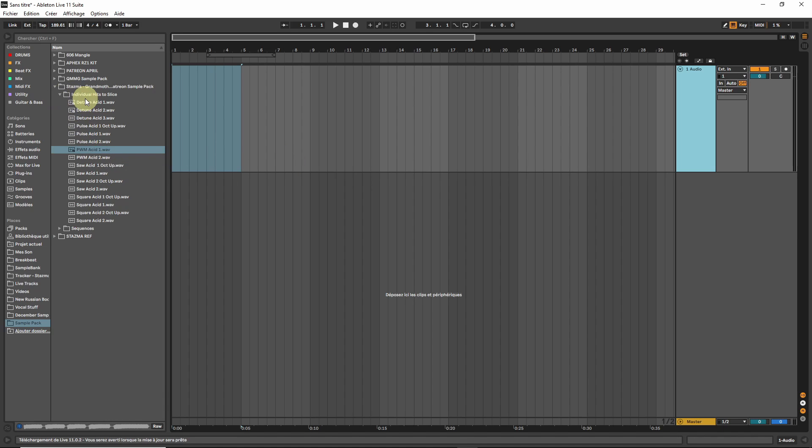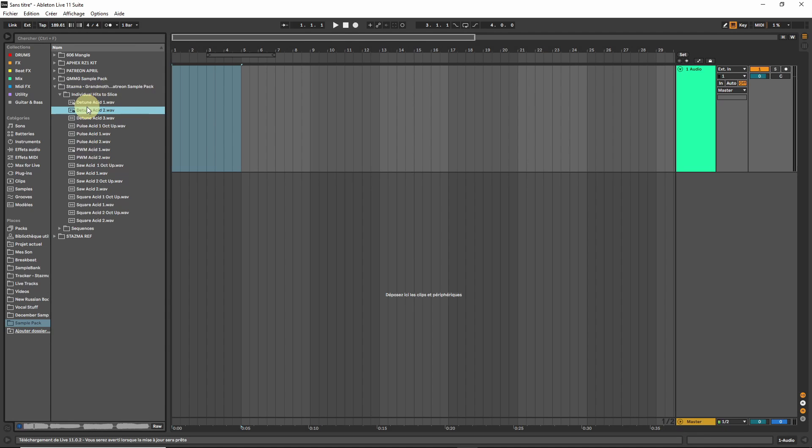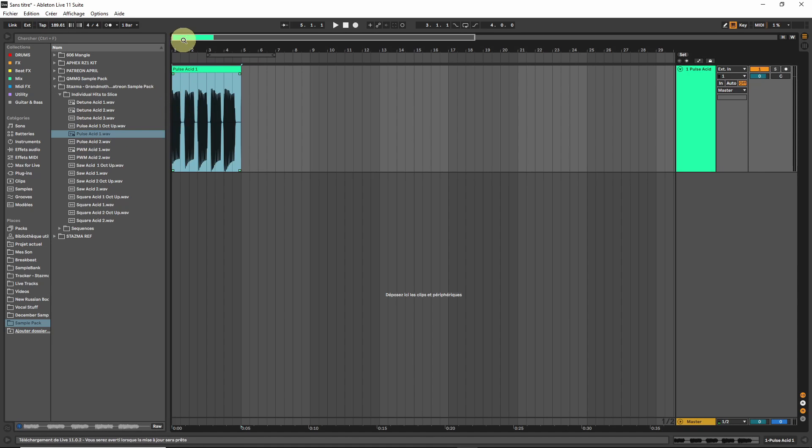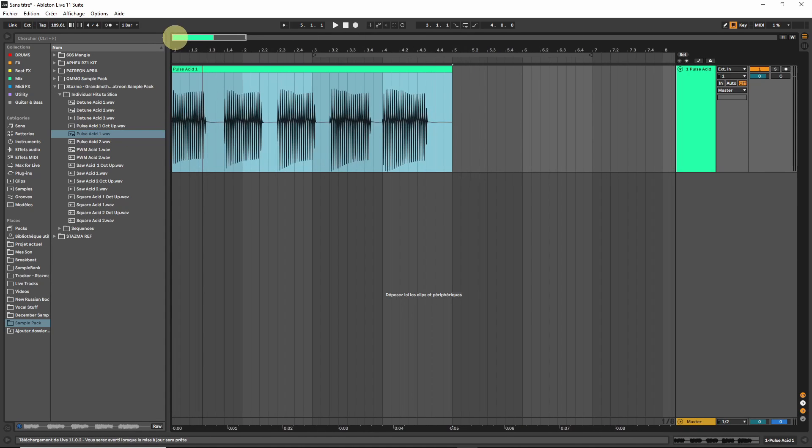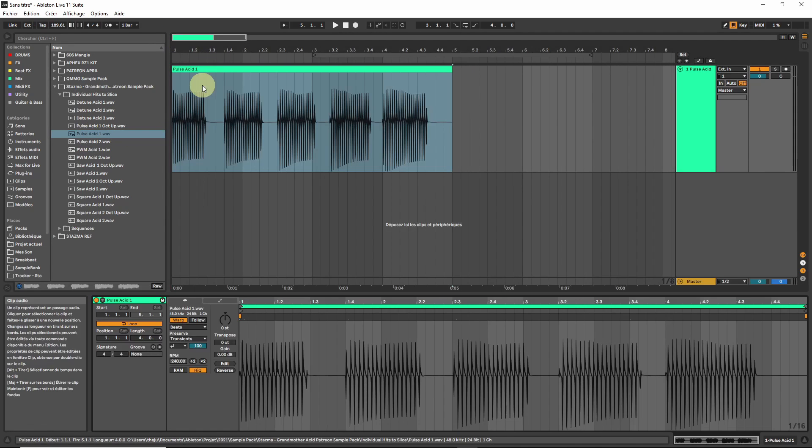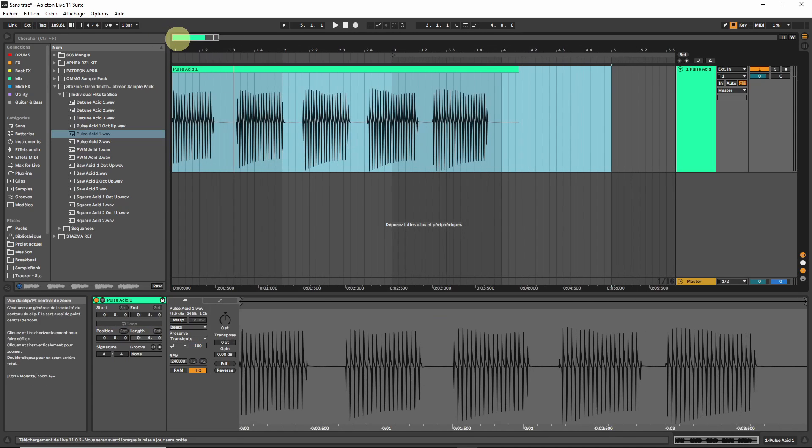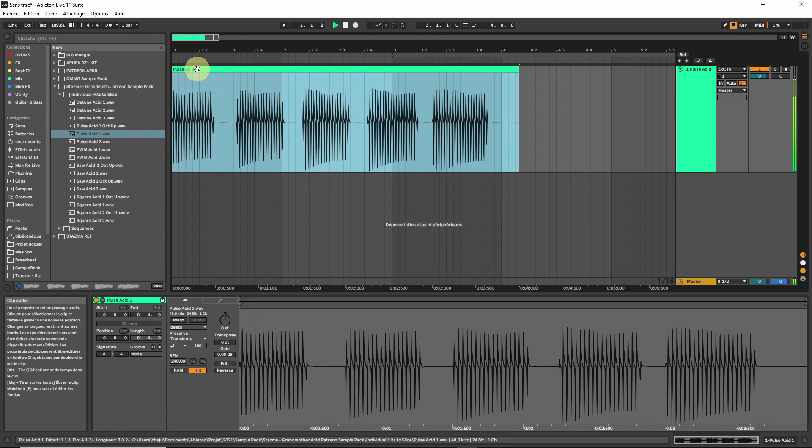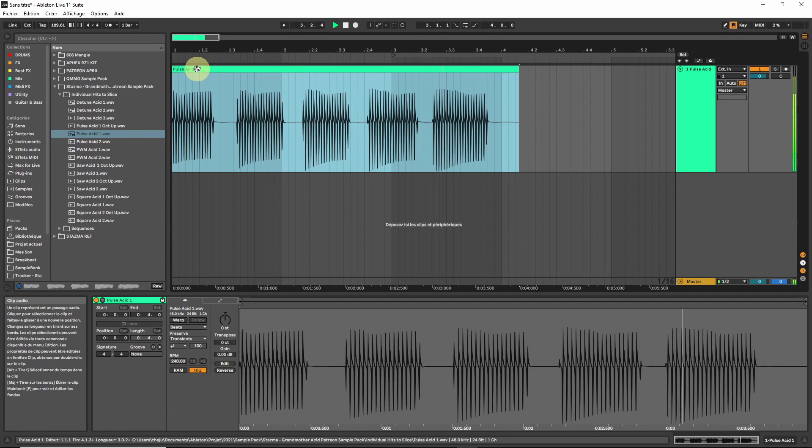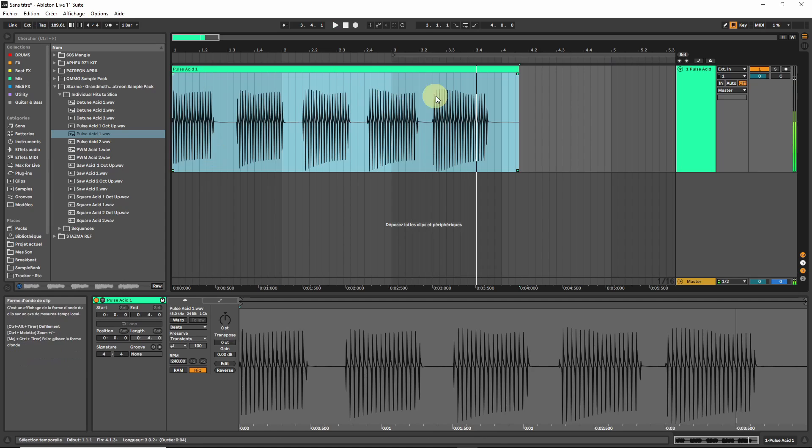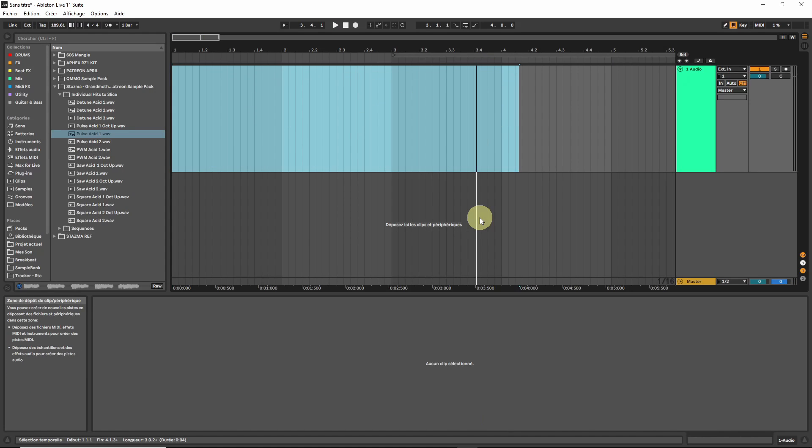There are a few of those samples called individual hits to slice. If we analyze what this is, it is the same note from the grandmother played with a different filter envelope on each hit. You can't just load this into Simpler and have fun because I'm going to show you why.